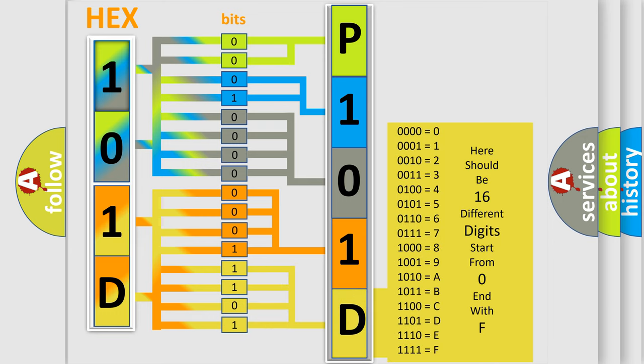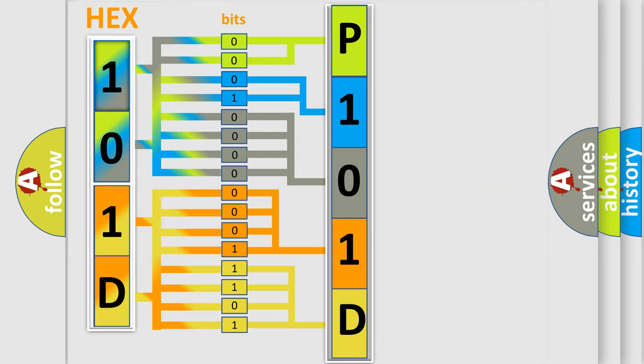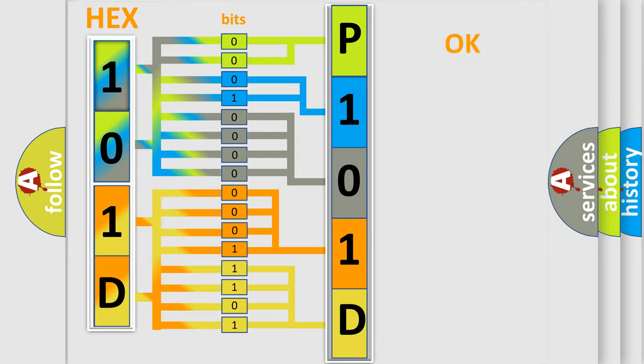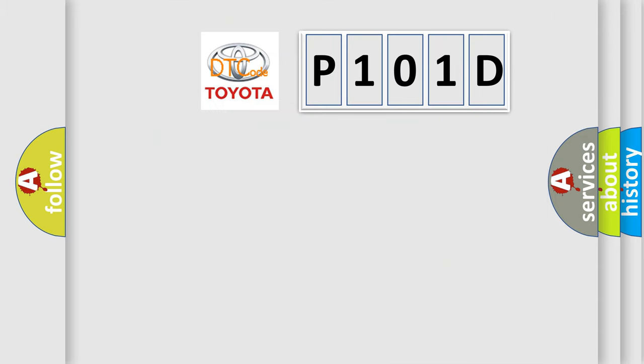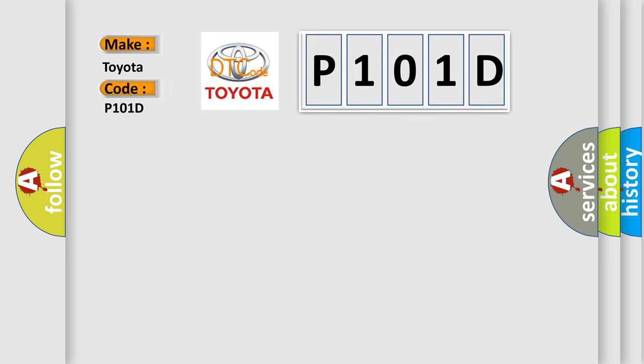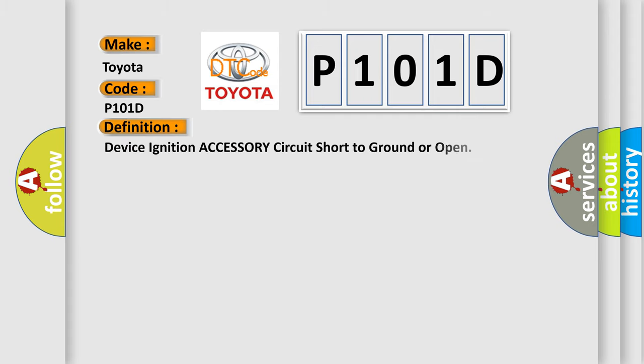We now know how the diagnostic tool translates the received information into a more comprehensible format. The number itself doesn't make sense if we cannot assign information about what it actually expresses. So, what does the diagnostic trouble code P101D interpret specifically for Toyota car manufacturers? The basic definition is: Device ignition accessory circuit short to ground or open. And now this is a short description of this DTC code.